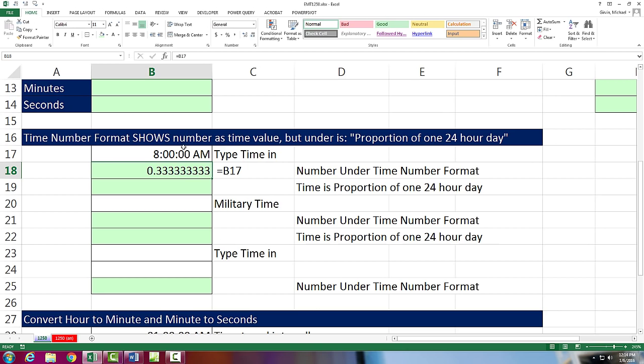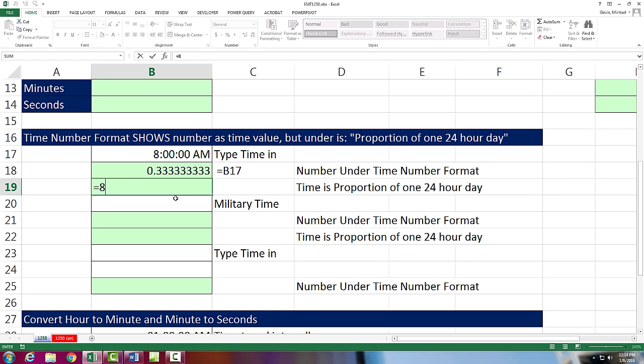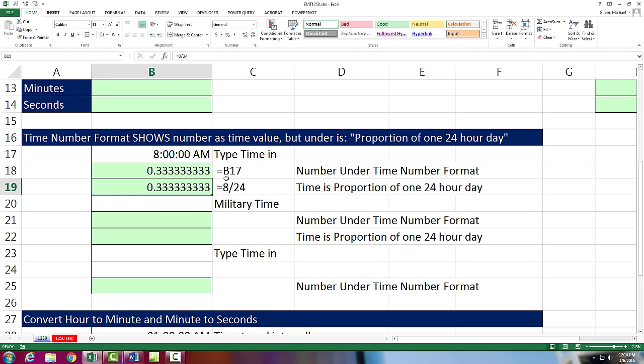Yes, when you type 8 AM, Excel actually puts this number in the cell. And what it is, it's the proportion of one 24-hour day. So really, when you type 8 AM, this is what Excel does behind the scene. It takes your 8 and divides by 24 to give you a proportion of one 24-hour day.